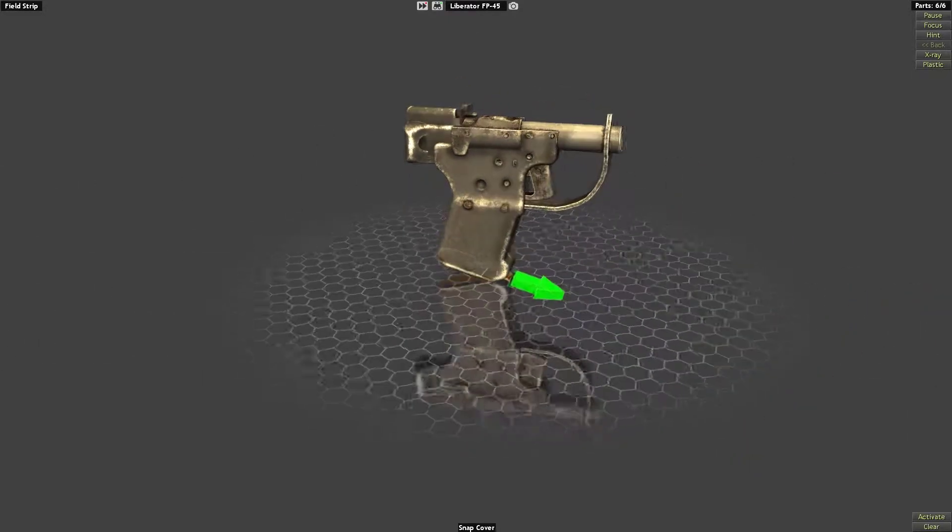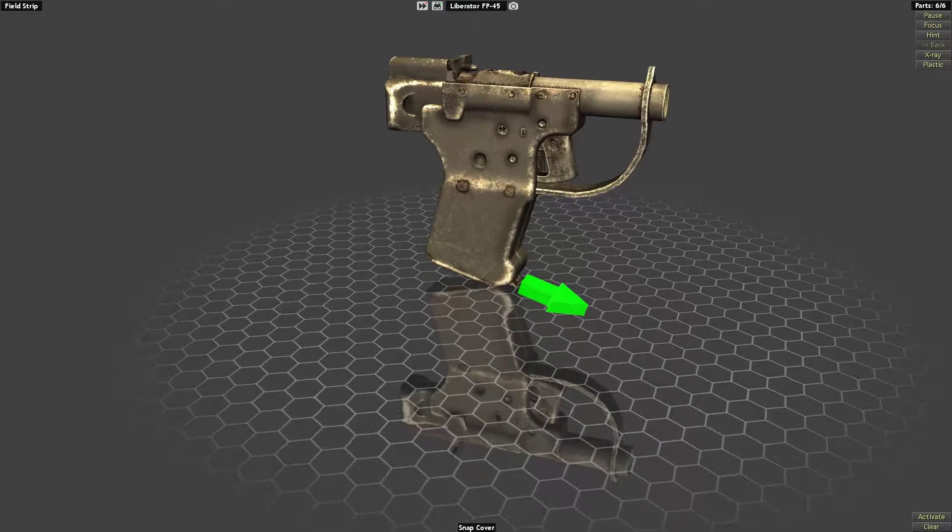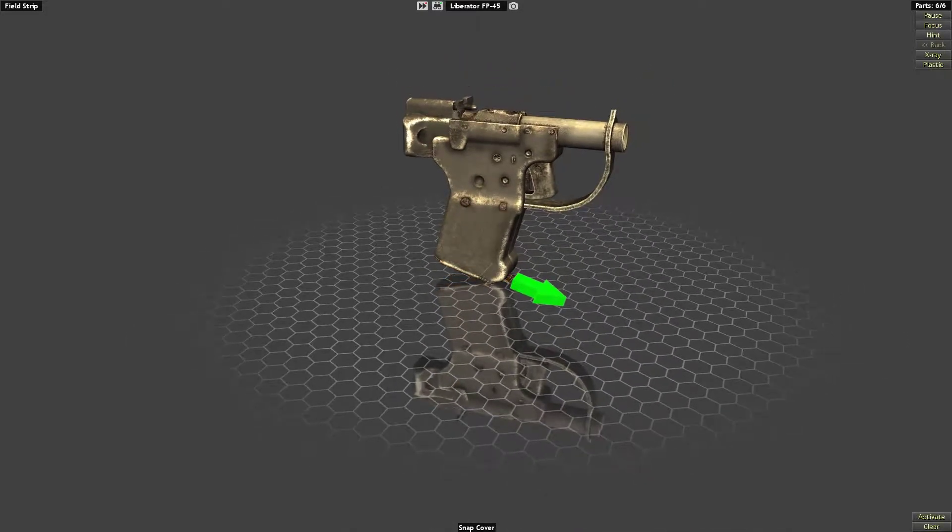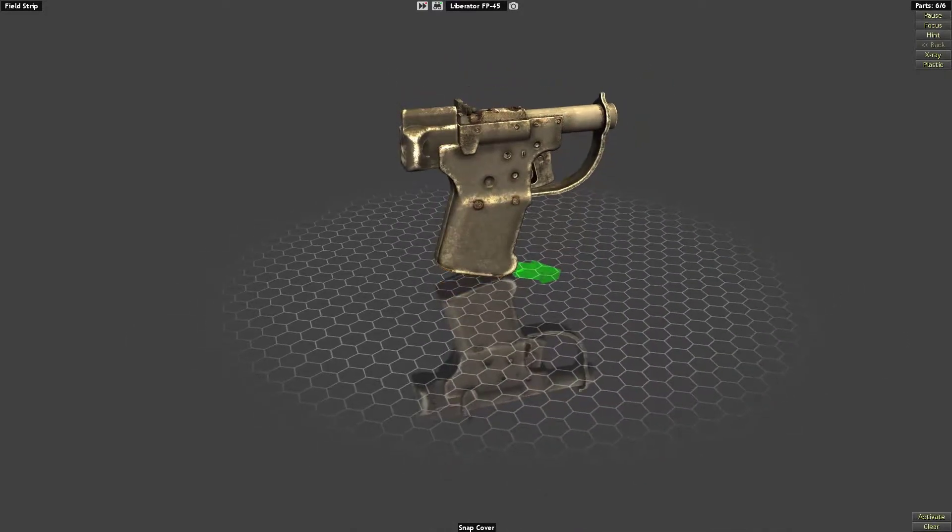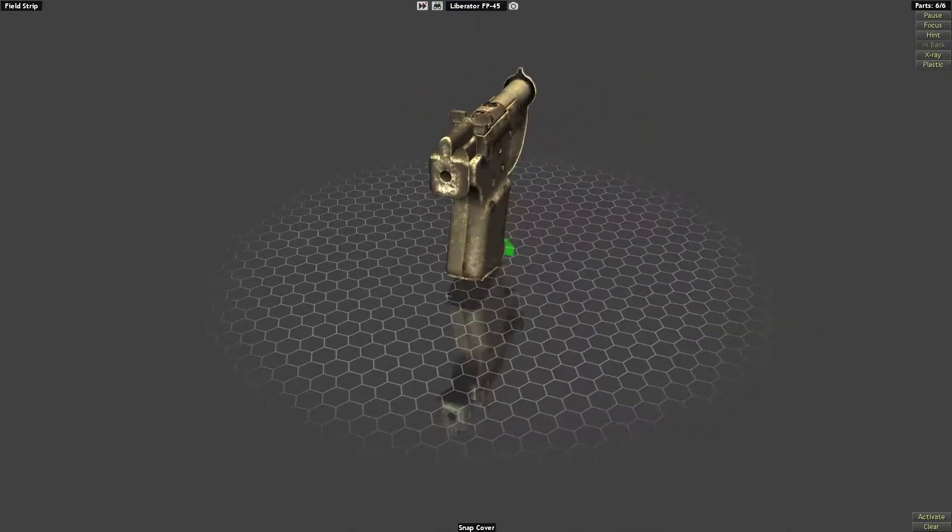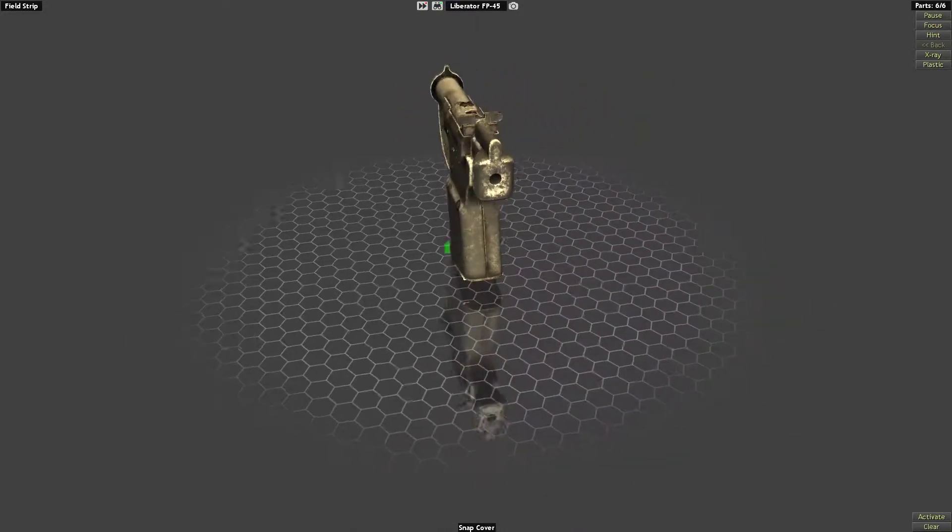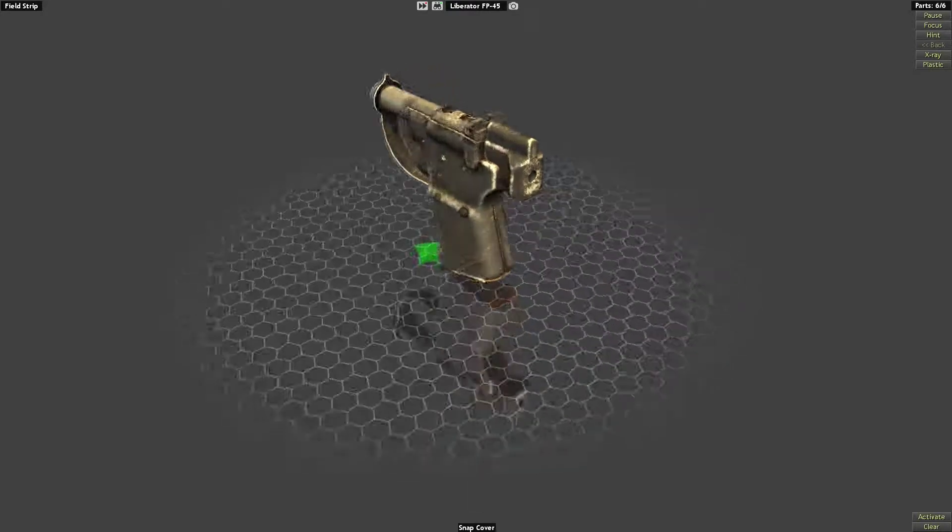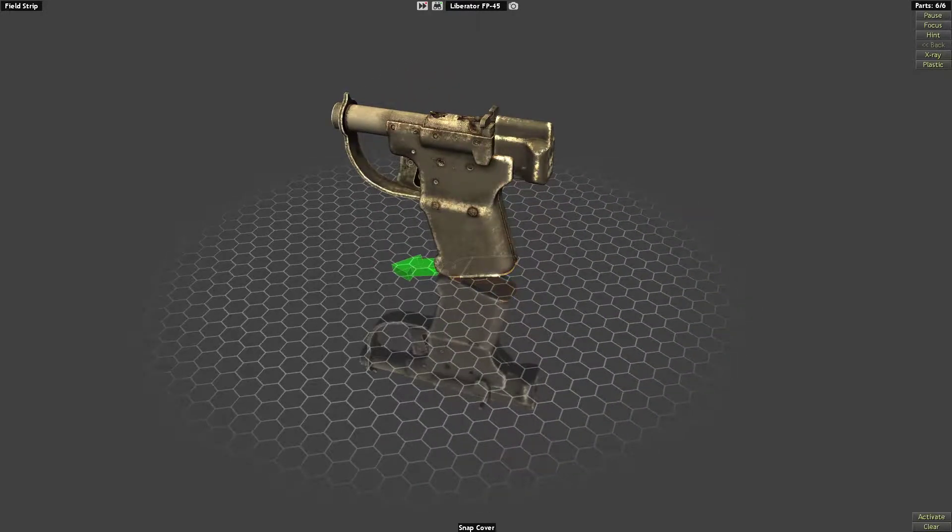Hello everyone, today I'm back in World of Guns Gun Disassembly and today we have a very interesting and very crude and simple pistol as well.